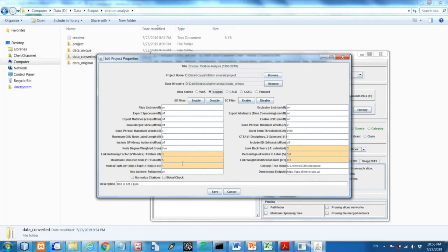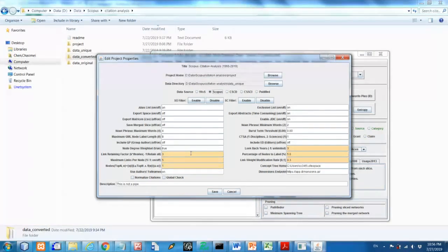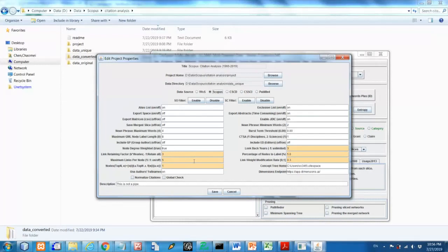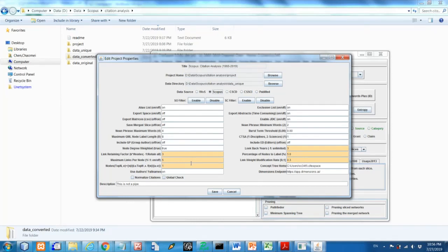So here the fields that are highlighted, they are probably, you should consider first whether you want to change them or you want to keep them. For the initial run, you can, you don't have to make any change. But I'll go through this very briefly. What do I mean by all these numbers? So number three here, I've noticed a link retaining factor.